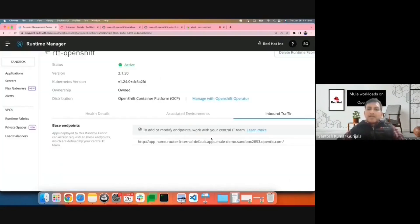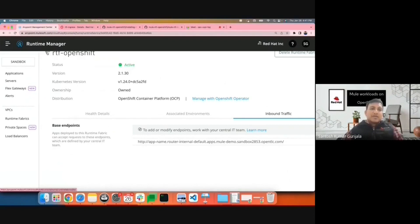And create the ingress object. The ingress will get reflected on your Runtime Fabric instance. And you are now ready to deploy applications onto this particular RTF instance.